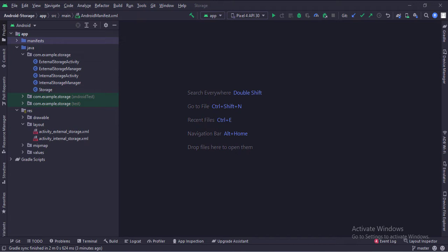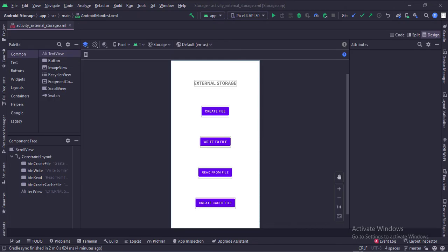Let's see the UI. In the activity_external_storage.xml file, we have several buttons like: Create the file, Write to the file, Read from the file, and Create cache file.